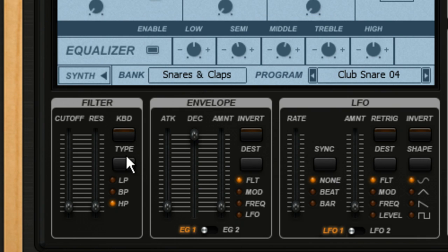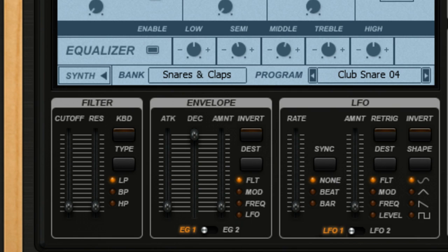Each filter cuts off different frequency ranges. For example, the low pass filter allows low frequencies to pass and cuts off the higher ones. Listen to how the different filter types change the sound.